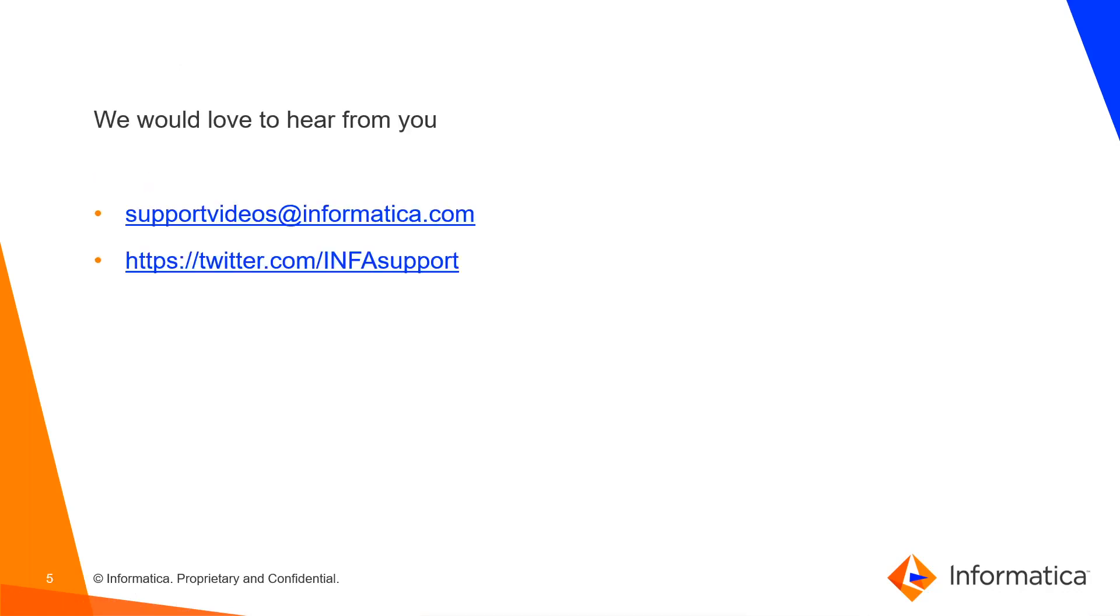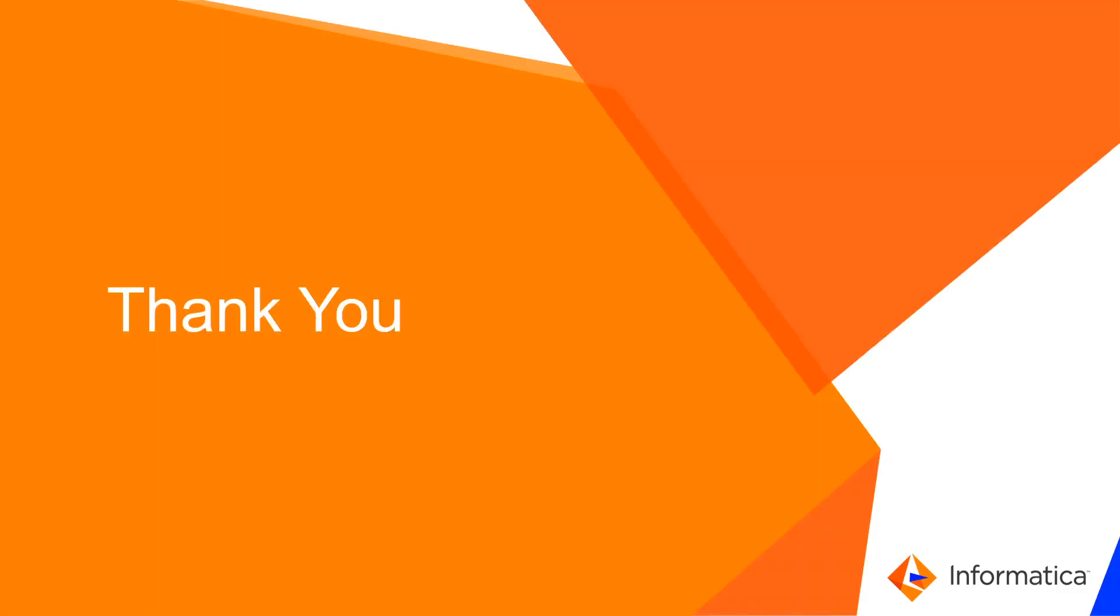We would love to hear from you. Please give your feedback at below links. Thank you.